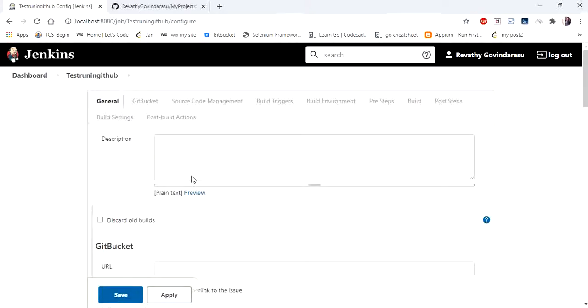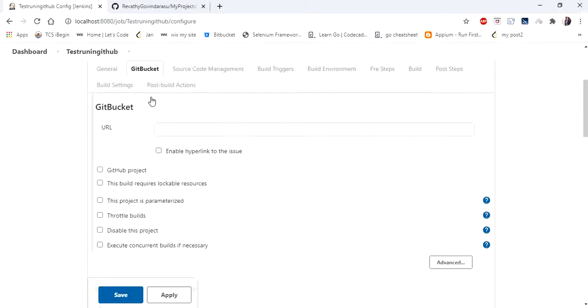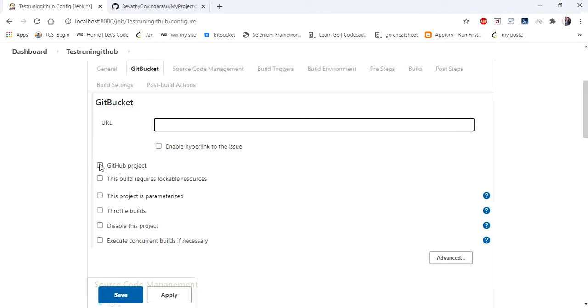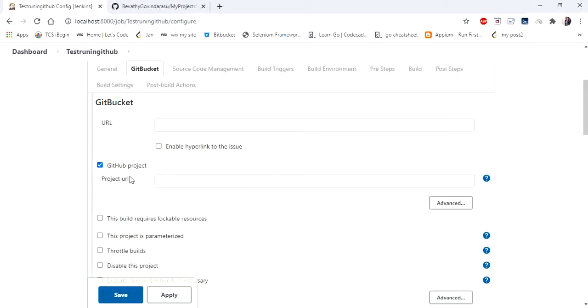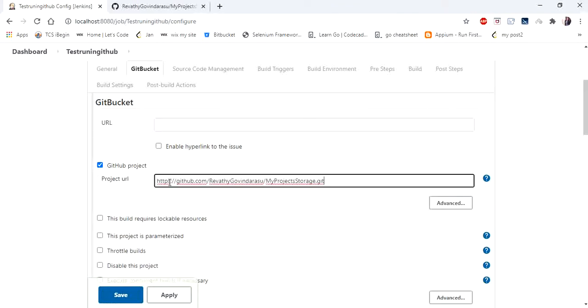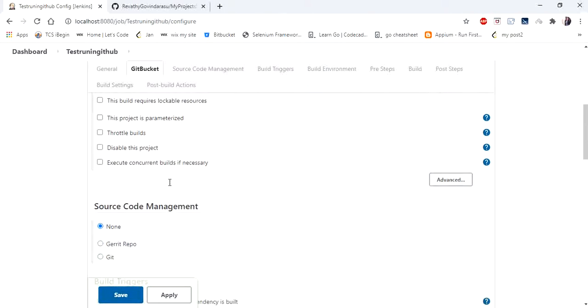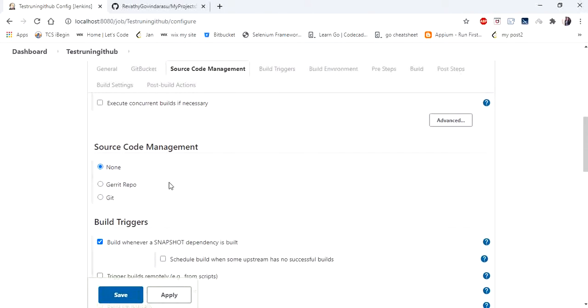So here go to Git Bucket section and paste the URL. Sorry, we created our repository in GitHub. So in Git, I'm clicking GitHub project. In project URL I'm entering project URL and directly going to source code management. In that you will find this option Git.